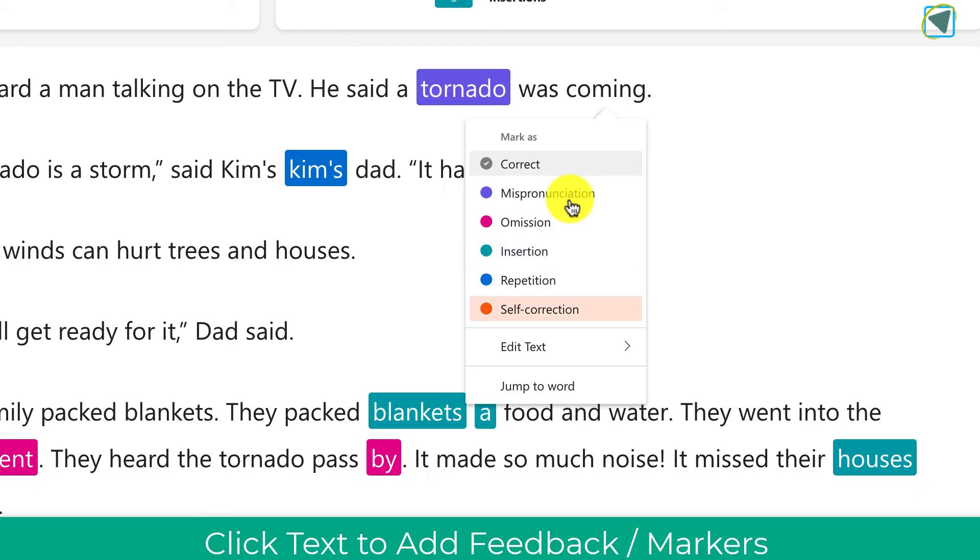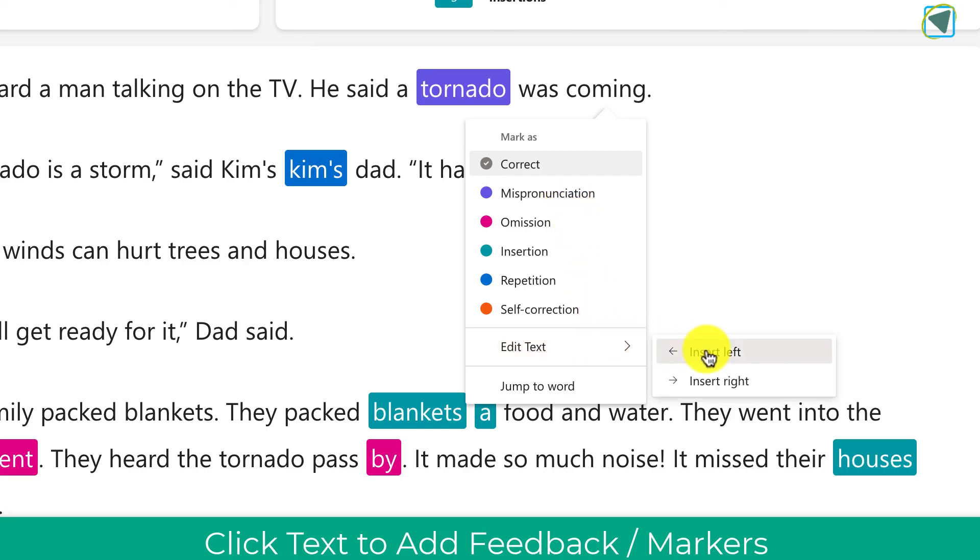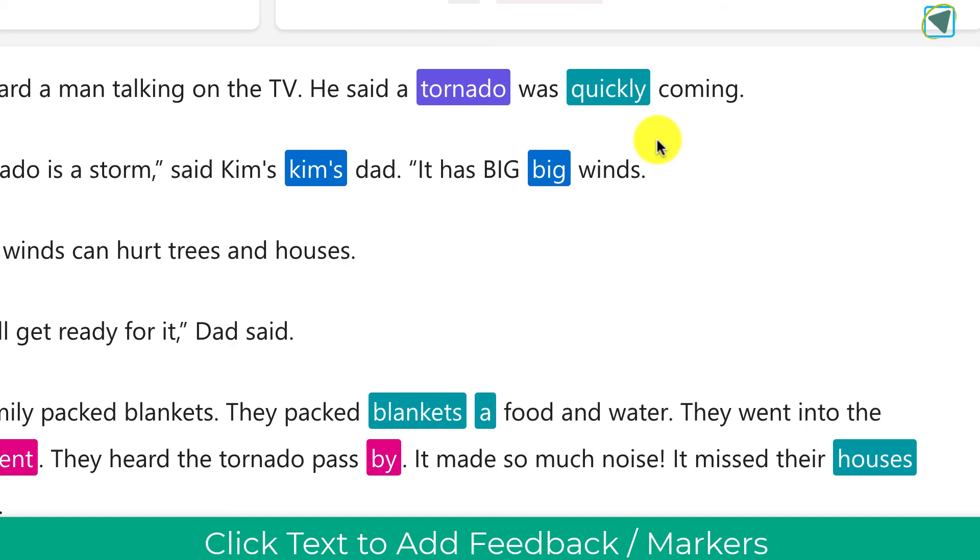If they've added an extra word you can even edit text and actually insert the extra text the student read out. So for example here this may have inserted quickly or read quickly out. So you can actually insert that in.